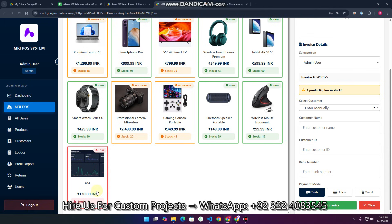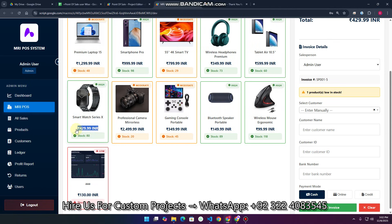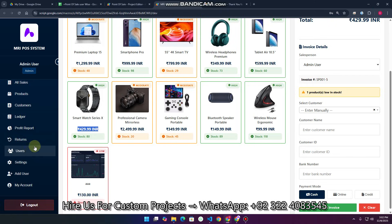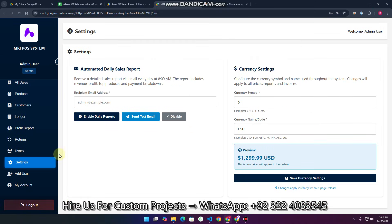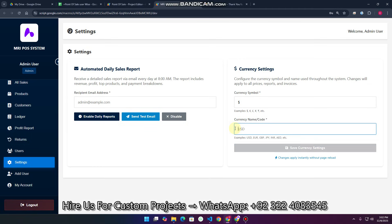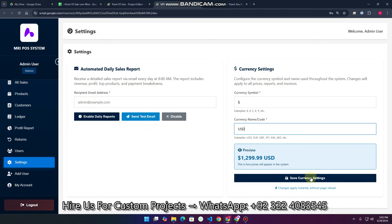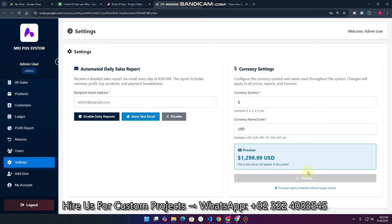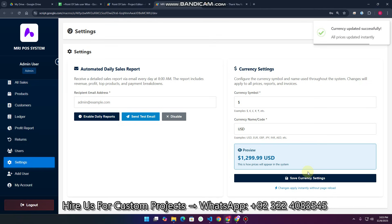If you are in a different country and want to change the currency symbol, just go to the Settings section and change to your preferred currency. For example, to switch to US dollars, update it from there and click 'Save Currency Setting' — the entire system will update to the new currency.